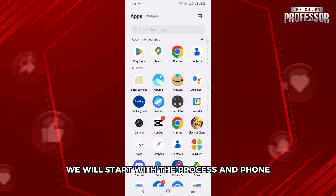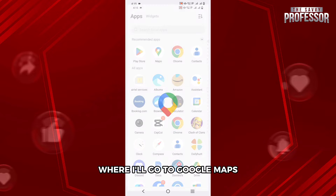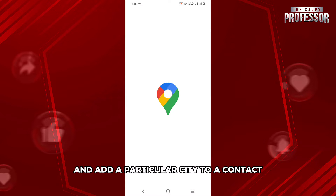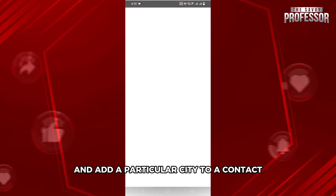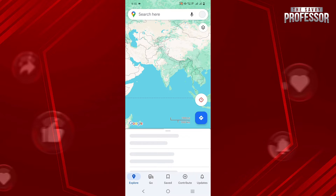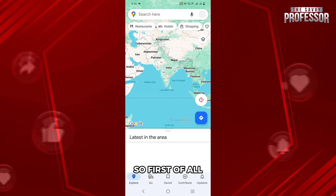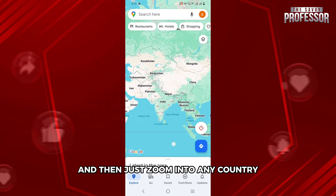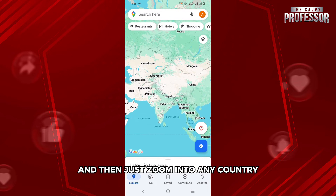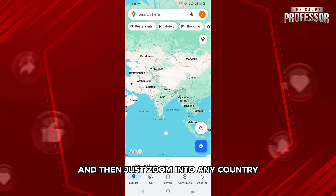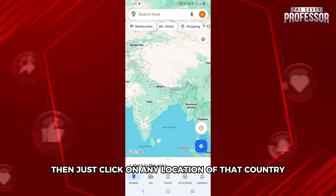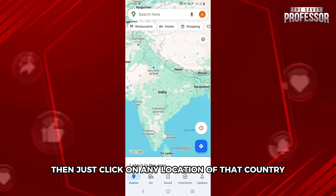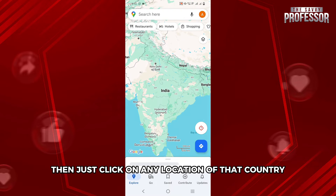We will start with the process on phone, where I will go to Google Maps and add a particular city to a contact. First of all, you need to open up the Google Maps application and then just zoom into any country. Then just click on any location of that country.